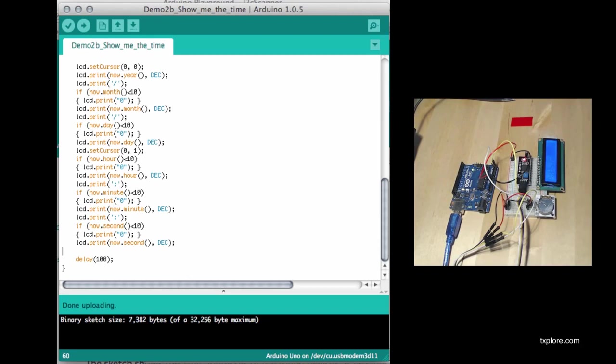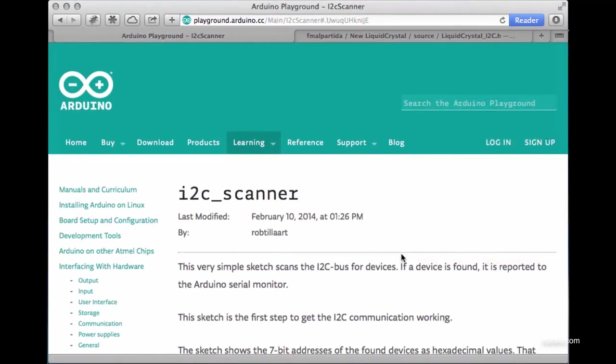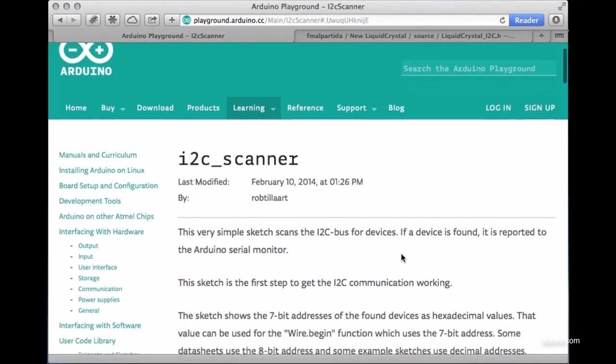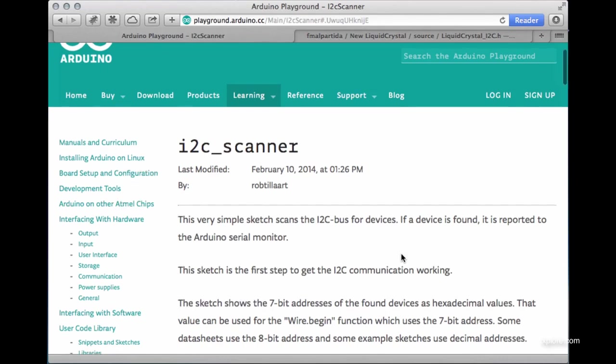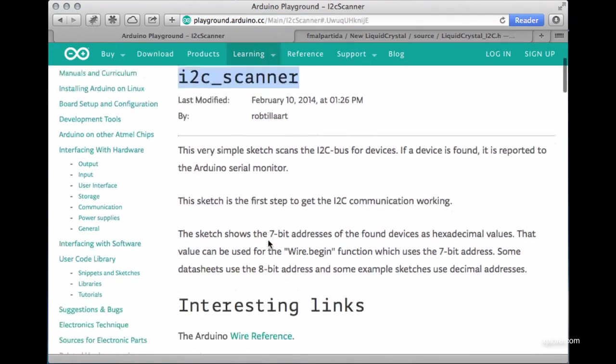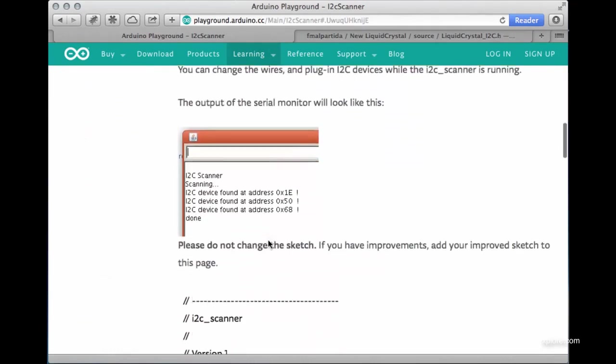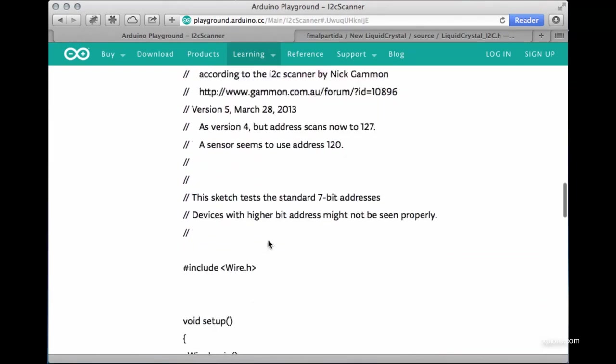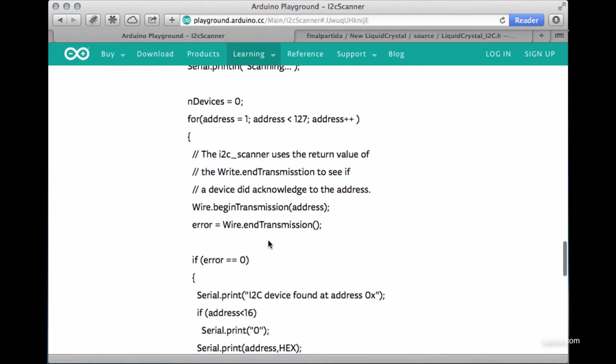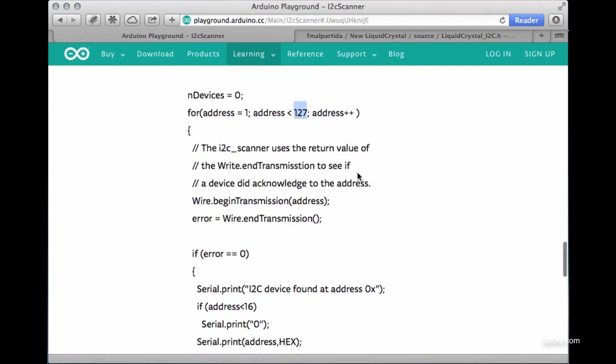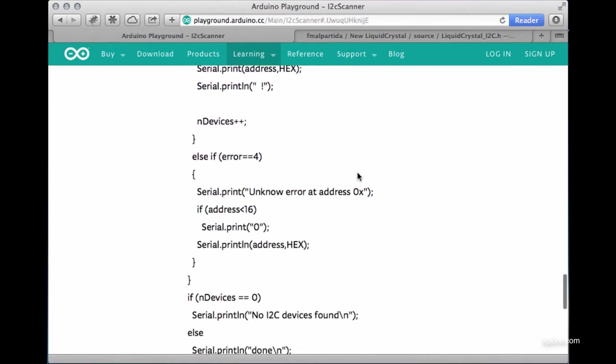One little trick I'll show you is a way to detect the addresses of connected devices. Sometimes you buy a device off eBay and it's not well documented as to what its address might be. In such cases, you can go to the Arduino Playground and look up a very convenient script called I2C Scanner. What this sketch does - I'll show you the part that does it - it runs through all 127 possible addresses that I2C devices may have, and if it hits a device that has that address, it will print it out.